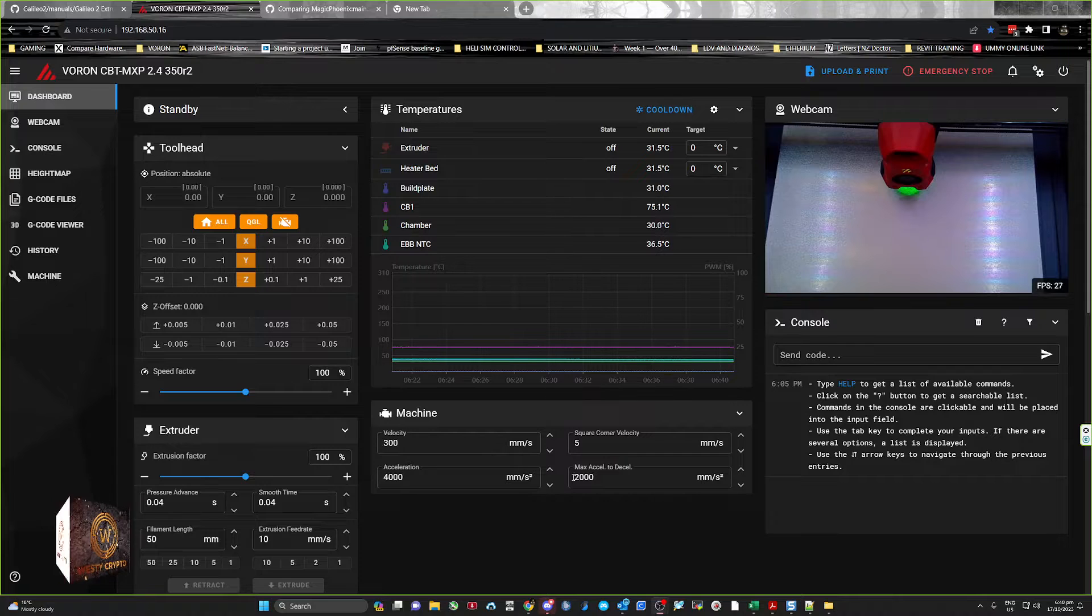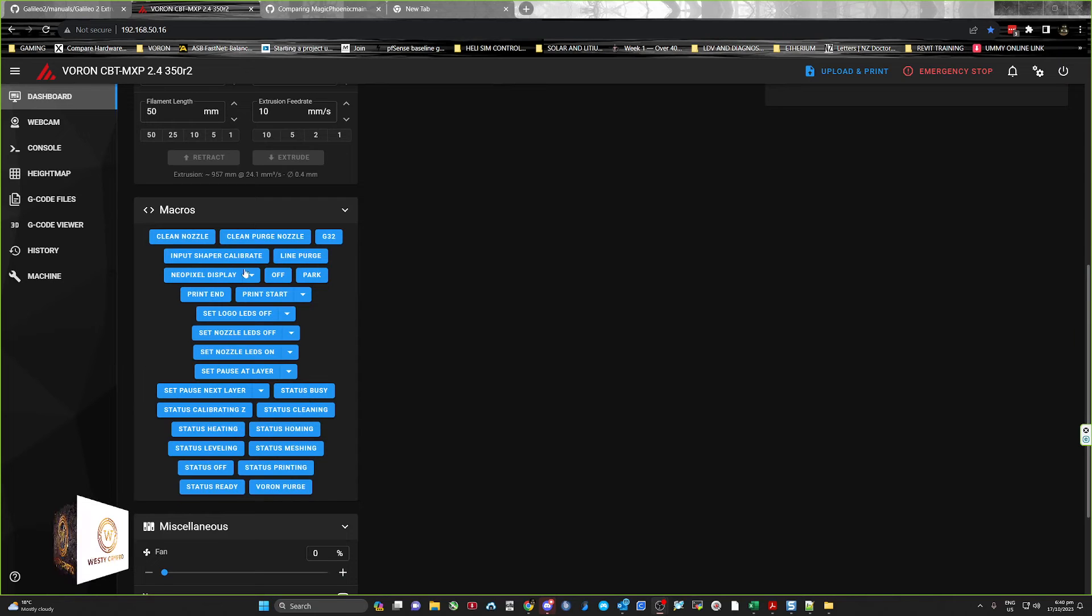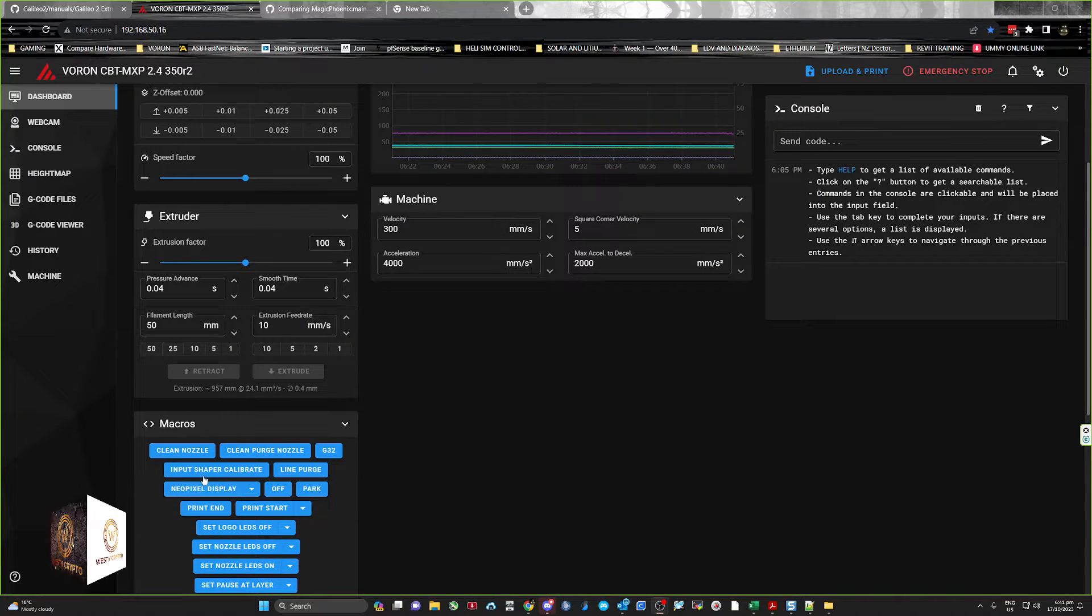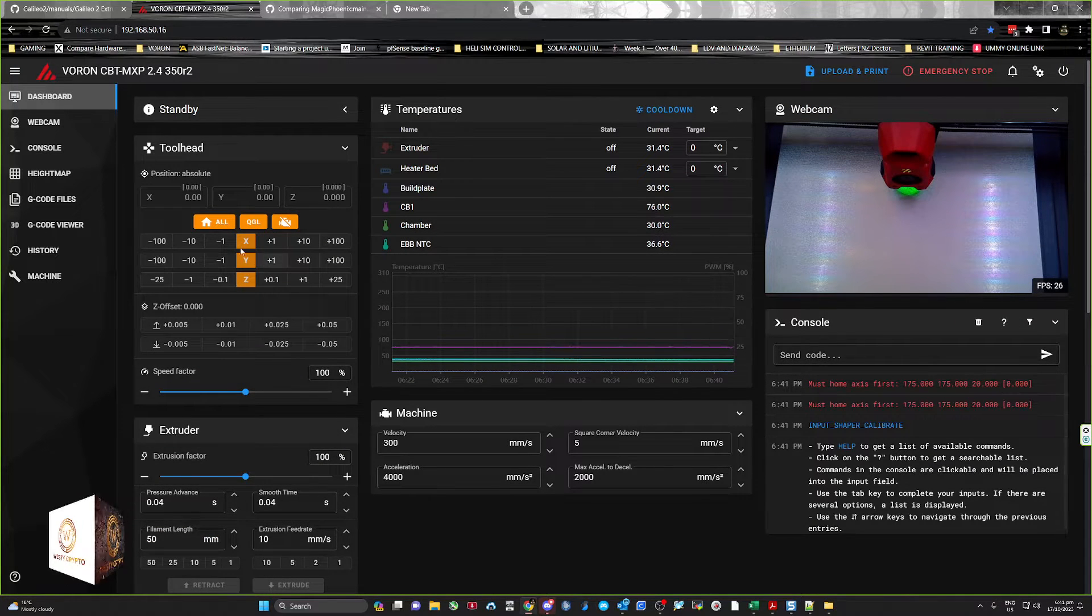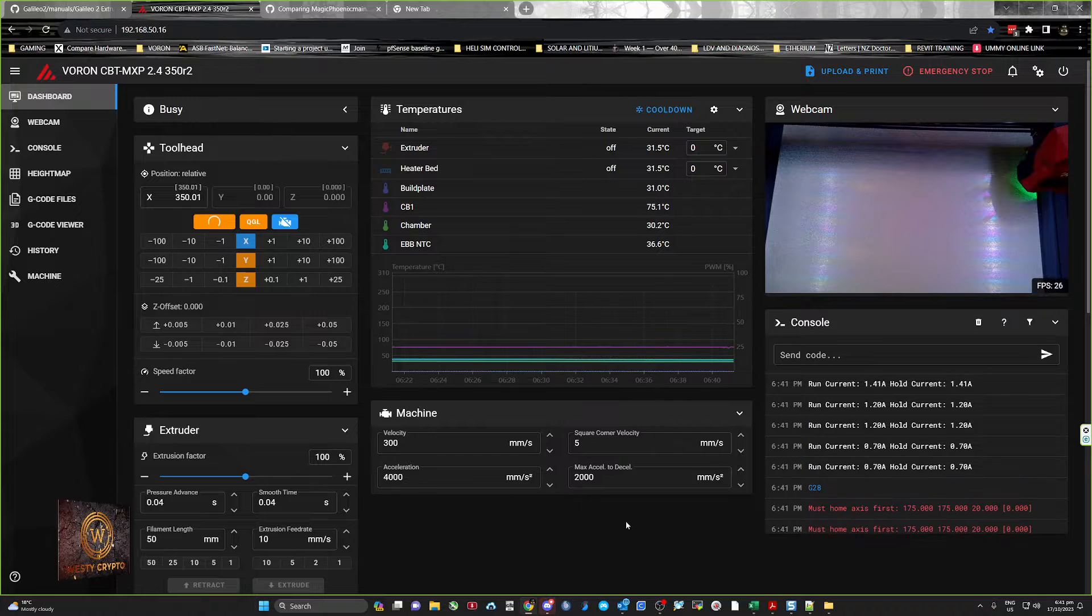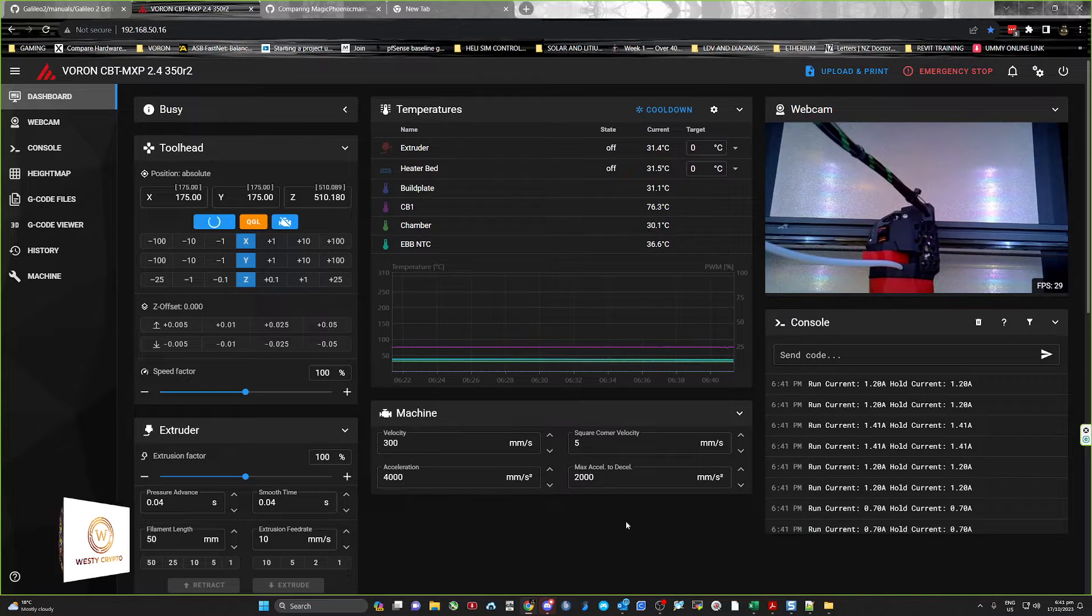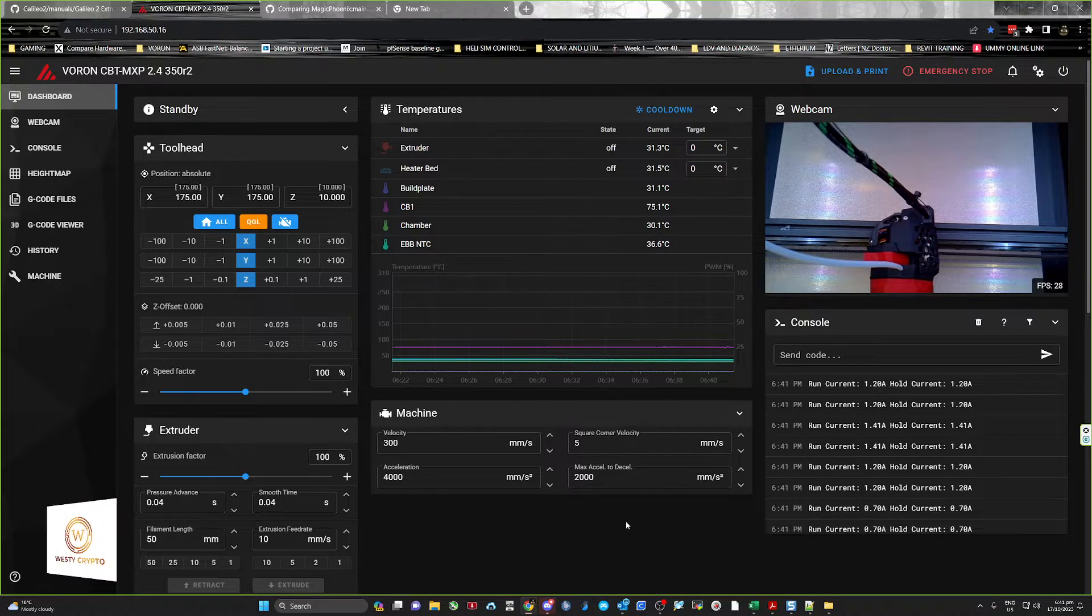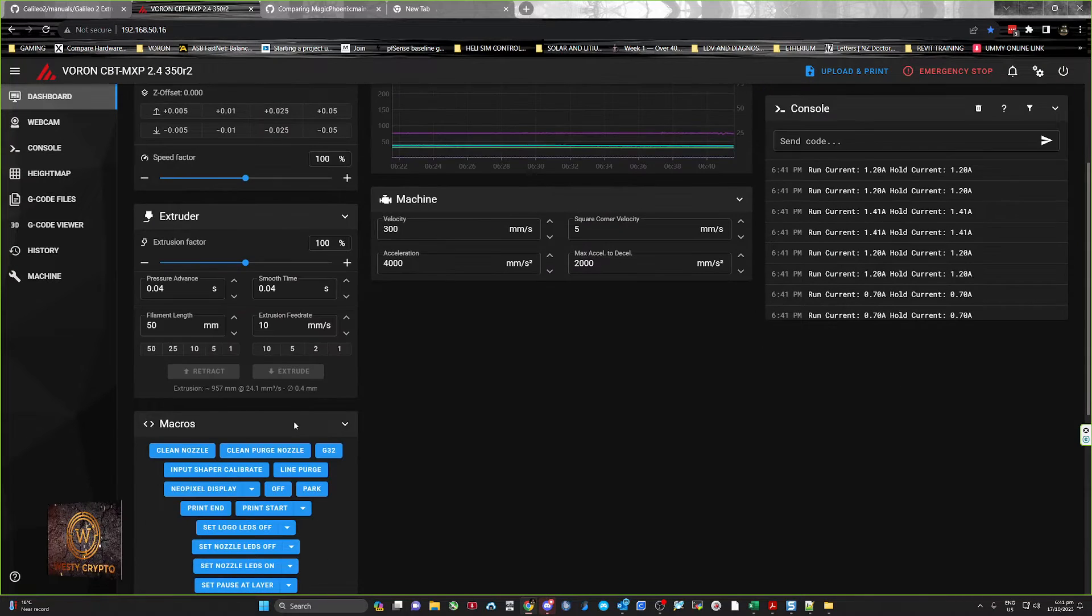Okay, we're going to do an input shaping video today. There's a macro in here called input shaper calibrate, and basically that'll start the input shaping calibration itself. Got to home first, so home all. It only takes a few minutes, and now we should be able to do it.